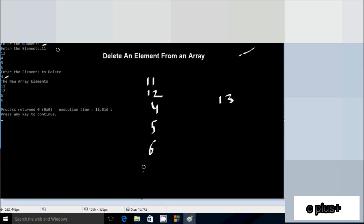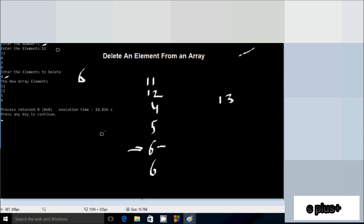Suppose if I enter 6 elements and enter the element to delete as 6, and 6 appears two times in the array — when 6 is found the first time, all elements from that position are deleted from the array. So the output comes: 11, 12, 4, 5, and this 6 is removed.